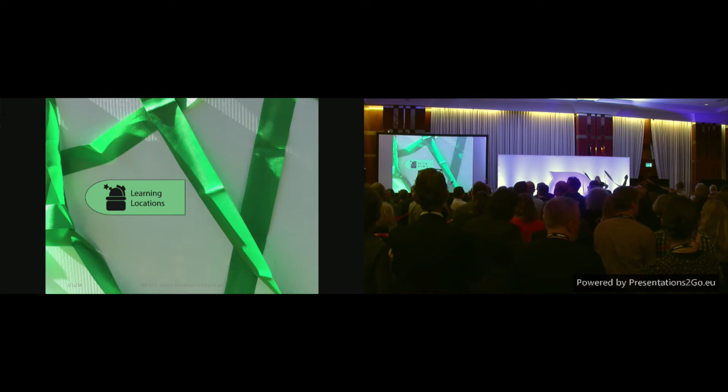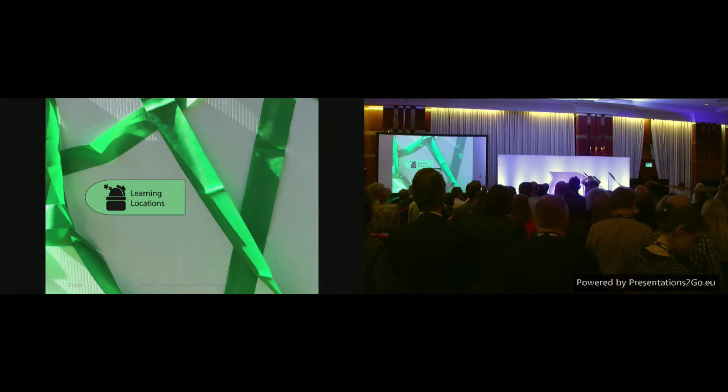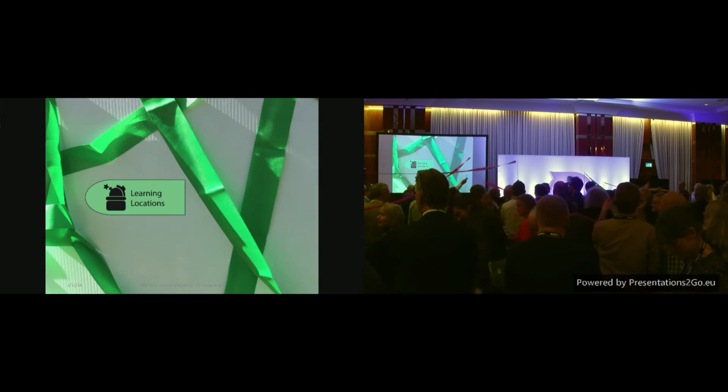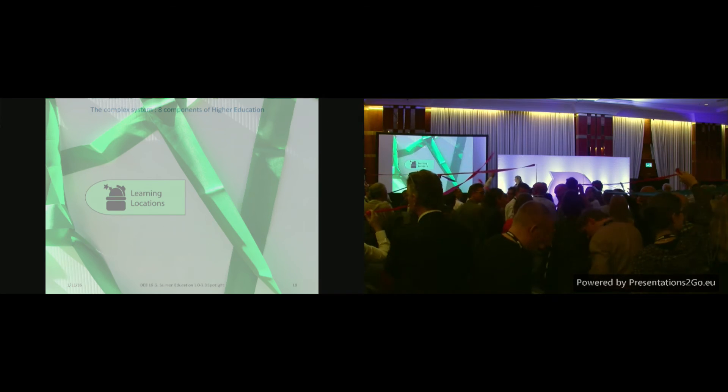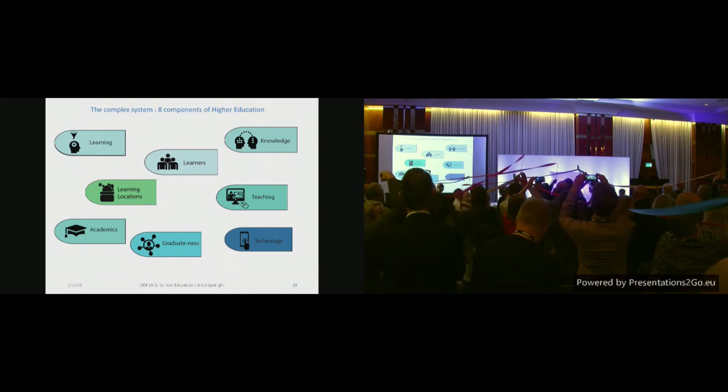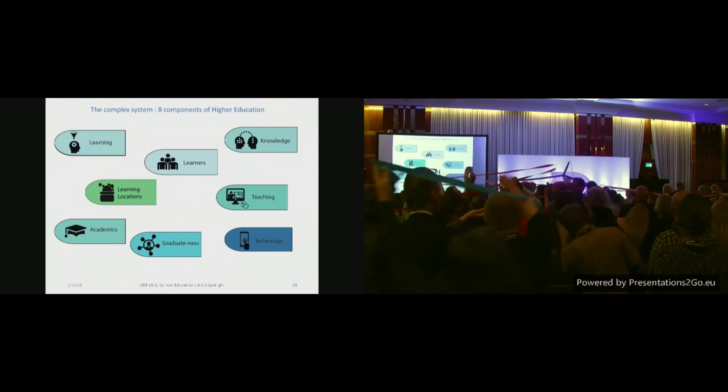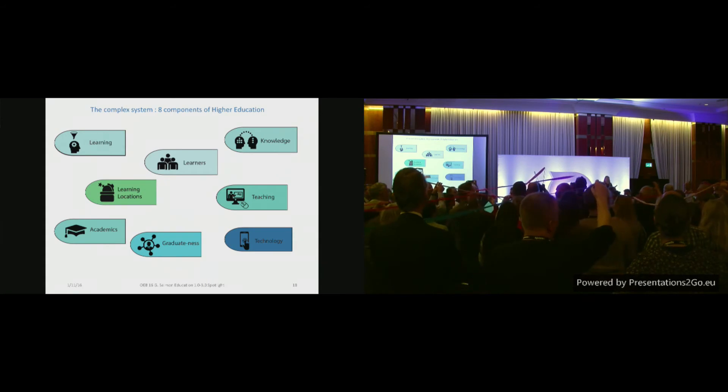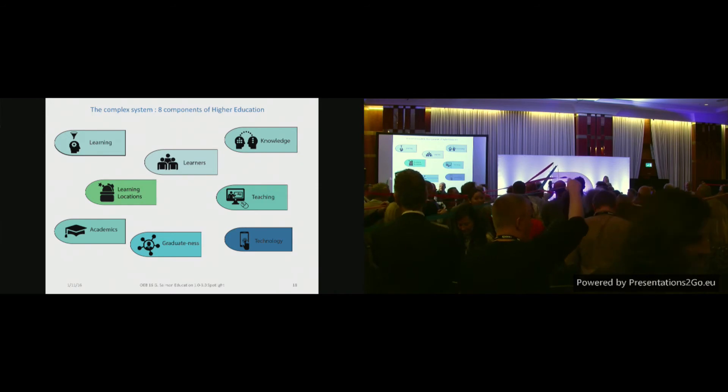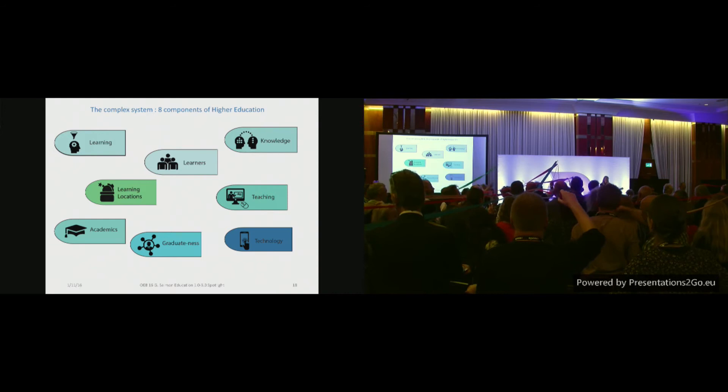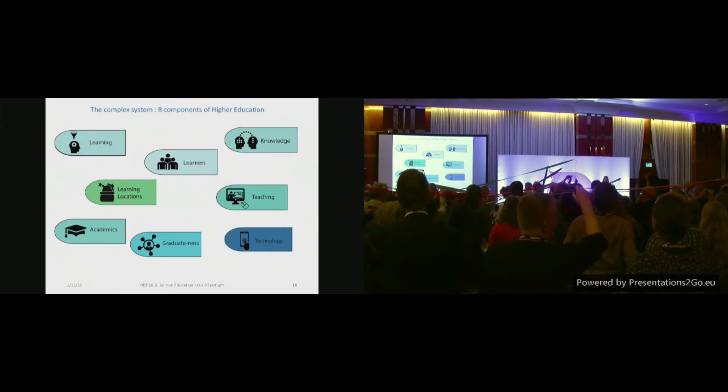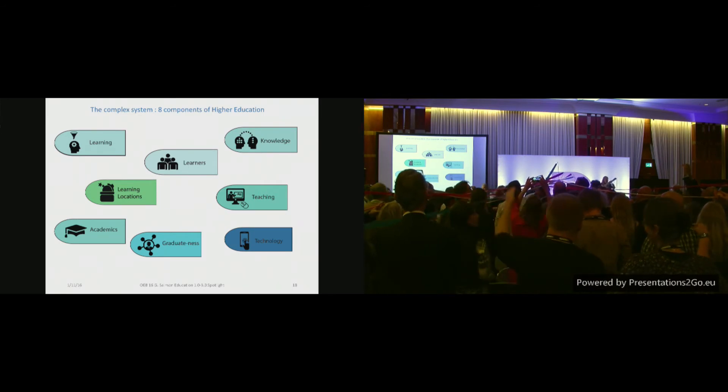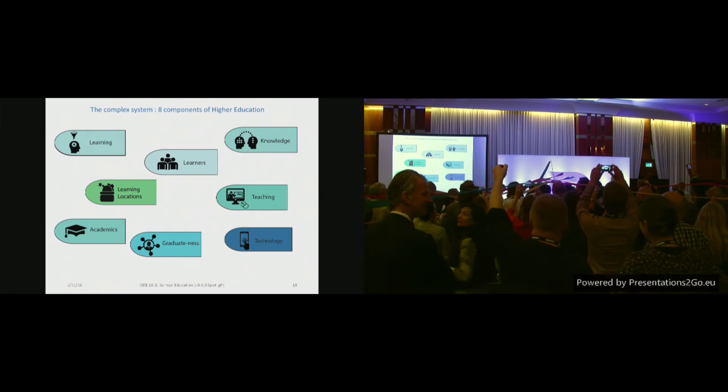Right. Now, what happens next is I want you to try and join an intersection. So you're going to move around so that the ribbon you're holding is crossing at least one other. We could play music, but I'm hoping you can do it fairly quickly. Now, those people who are standing underneath that, I want you to have a conversation about what the intersection of those components might mean in the future. Did everyone hear that? Okay. So join the conversation about the intersection. The colors. I'll put the colors up.